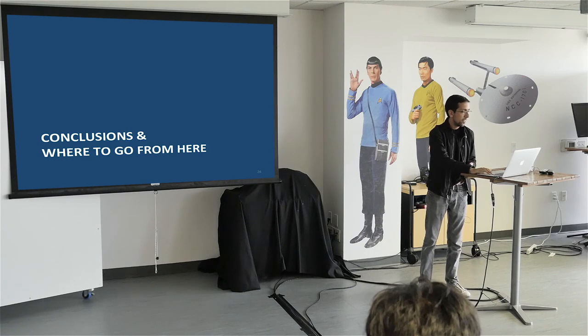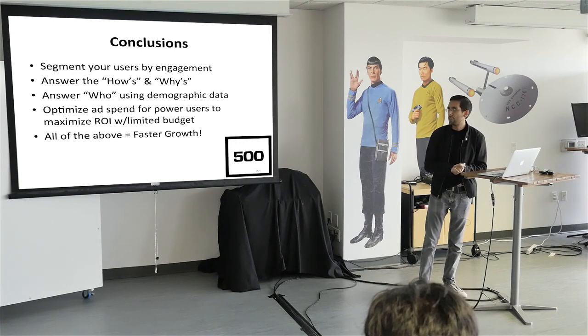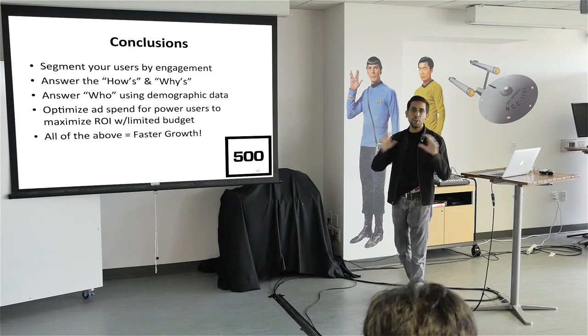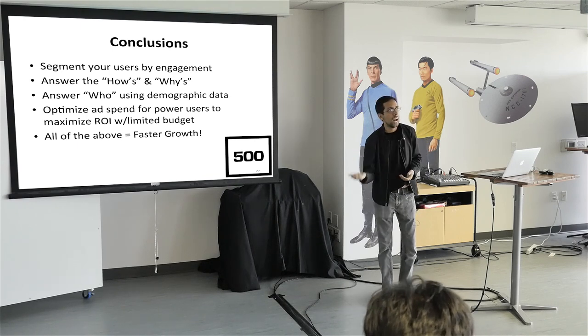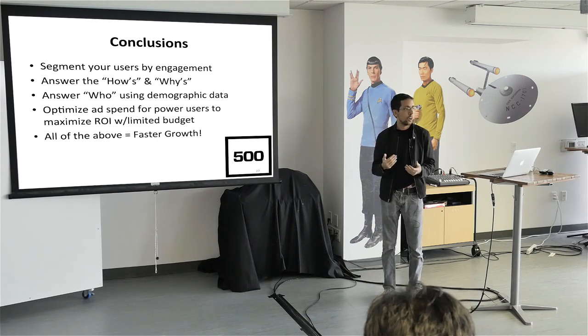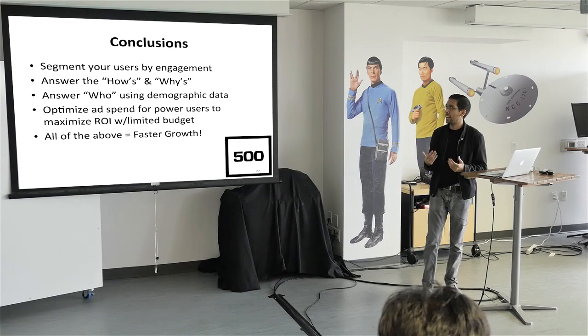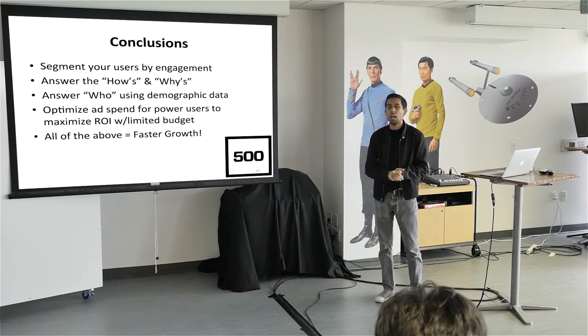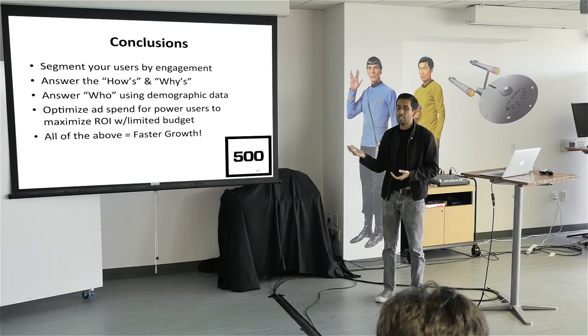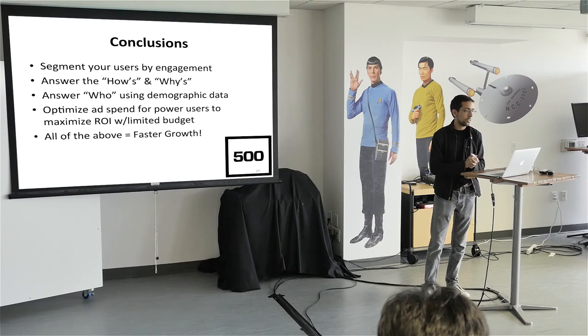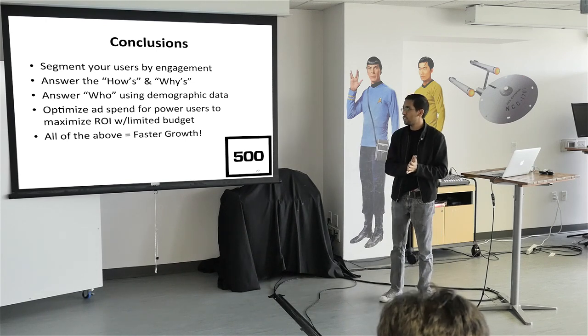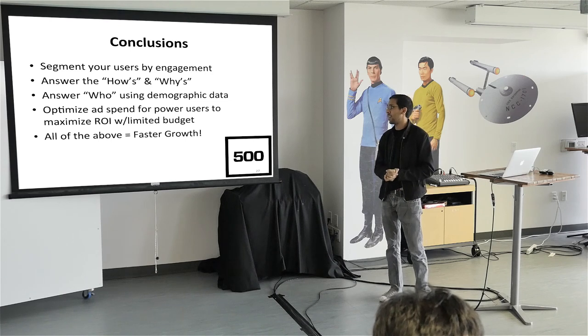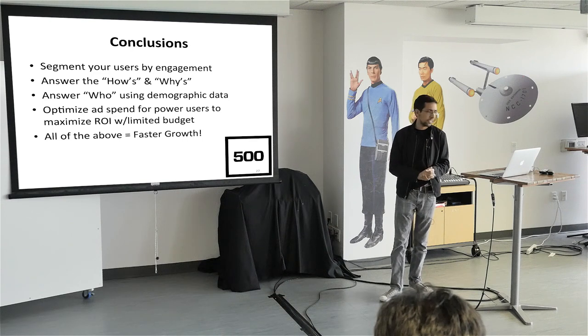All right. So I just want to sum up here and just kind of quickly talk about everything I went over there. So you want to segment your users by engagement. You want to know how frequently they're actually engaging with your core action, whatever it is, whether it's purchases, whether it's rides, whether it's playing a level on a game. And then you want to answer the hows and the whys. How are they engaging with my product? Why are they doing it? Are they taking a ride every day to go to work and come back? Are they just using it as a designated driver? Are they buying expensive items? Are they buying low value items? How and why are they actually using my product? And then you want to marry the who on top of that. So who are these people? And again, Facebook Audience Insights allows you to do that really quickly. And then lastly, you want to optimize ad spend for power users to maximize the ROI of the limited budget. So you want to leverage your ad spend to target these people. And only those people if you can identify those power users. And the closeout, all of the above, will help you grow a lot faster.